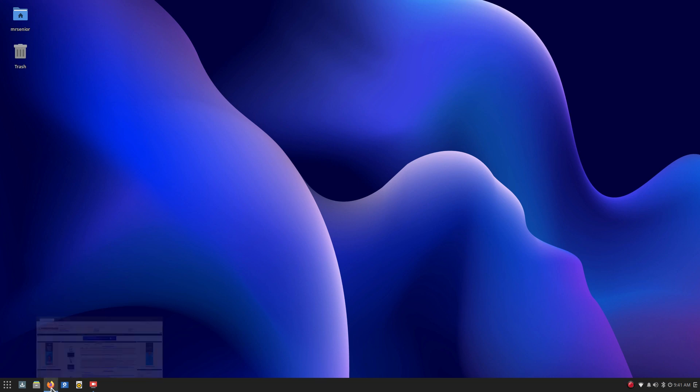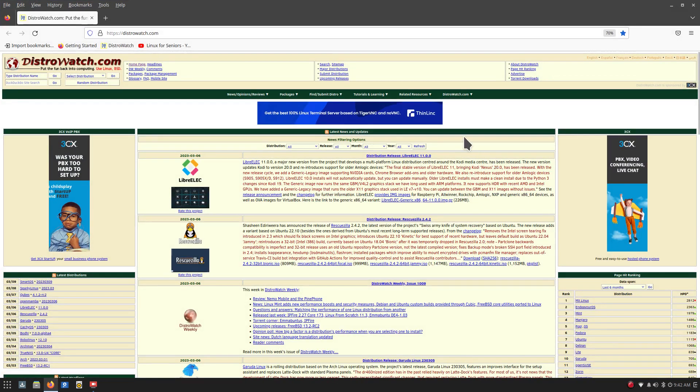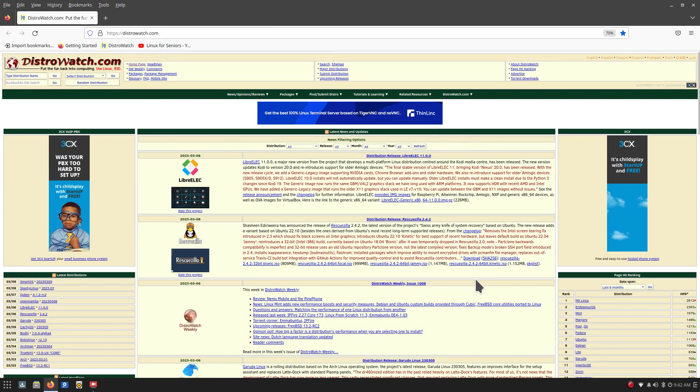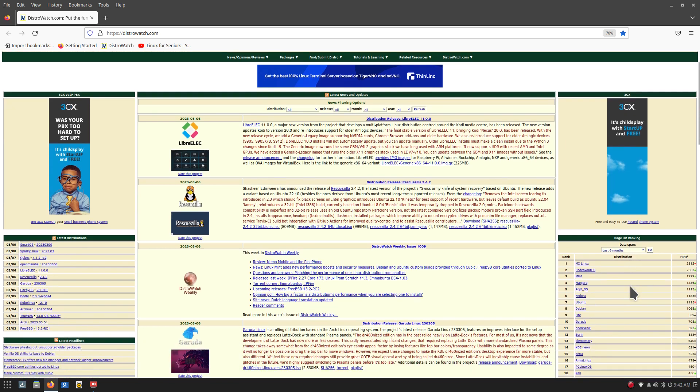So I'm actually going to first go to DistroWatch. If you have never been here you can also get the link through my YouTube site, but in either case it's distrowatch.com.